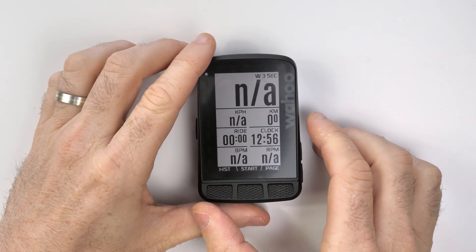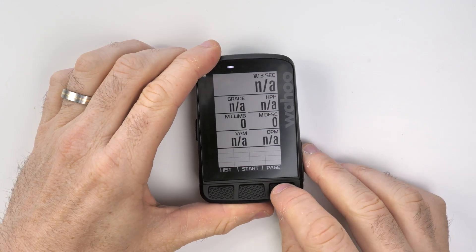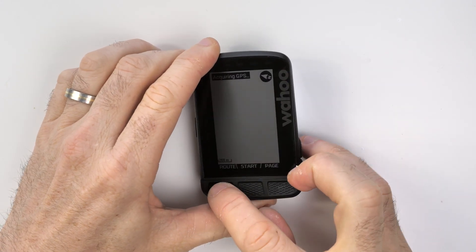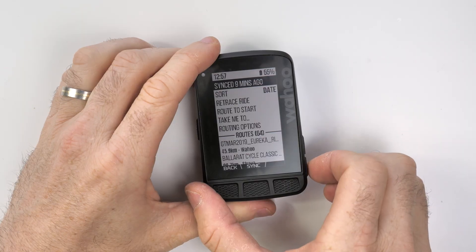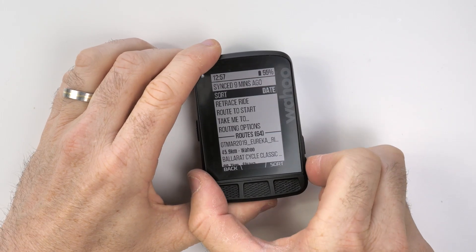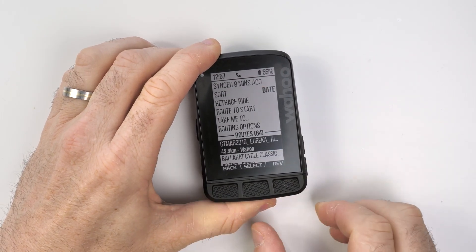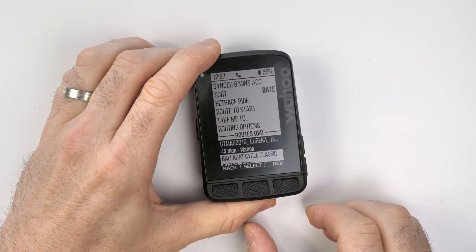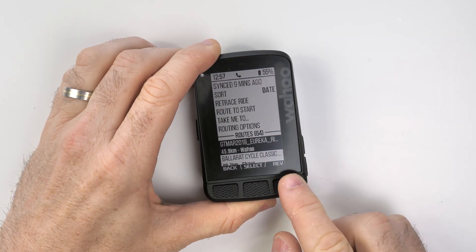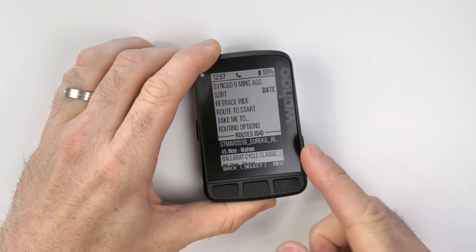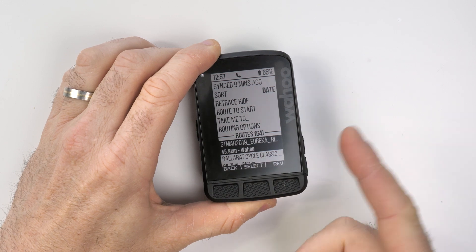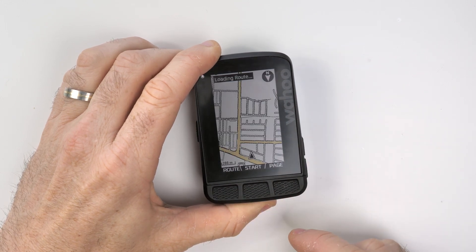With the Element Roam now powered on, we can skip across to the routes page. Everything is already synced up — synced nine minutes ago — and we can see the Eureka Trail right here. We can select the reverse of that course by clicking Reverse, or if we want to use the same direction as synced, we hit Select.